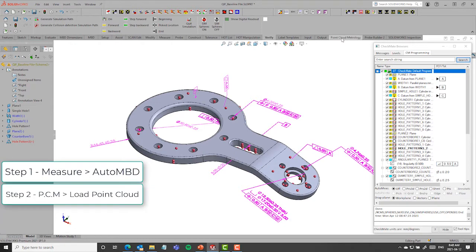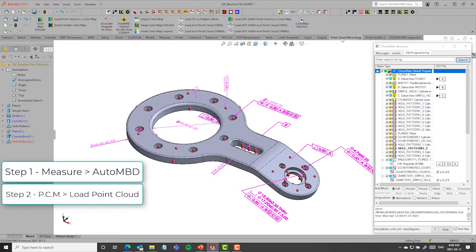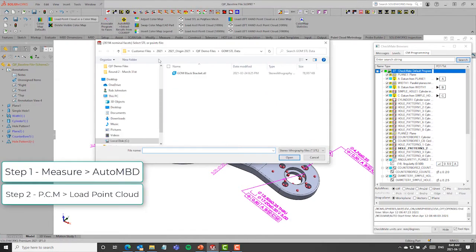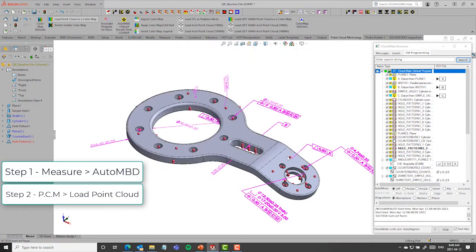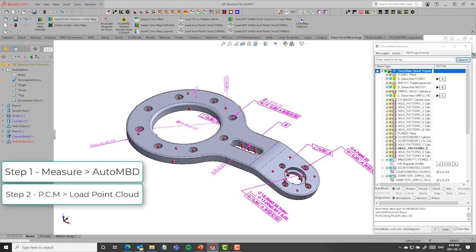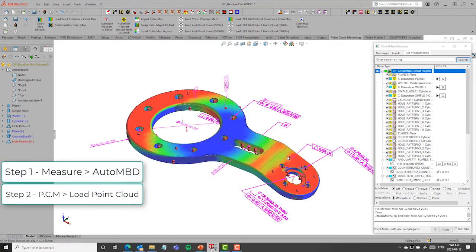The second step is to come in and load in the actual STL file. So I say load point cloud as a color map. I'm going to pick the GOM STL file that was produced. And it takes about 10 to 12 seconds to go ahead and load that. And what it's doing is it's loading the file automatically doing all of the evaluations for us. There it is. It's done.